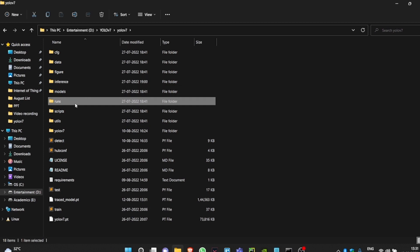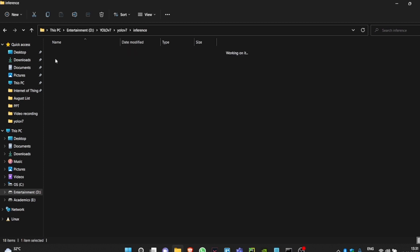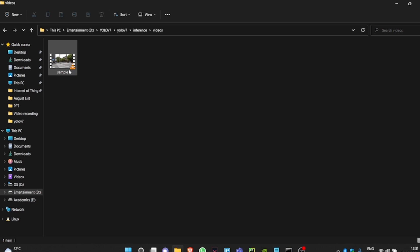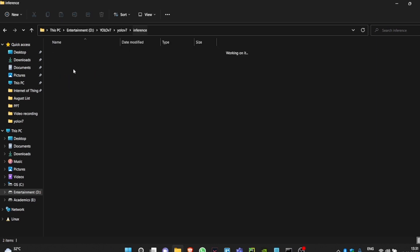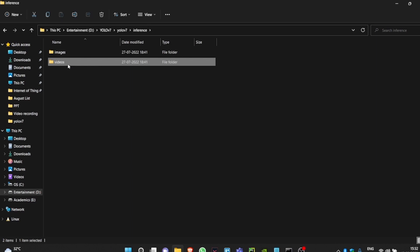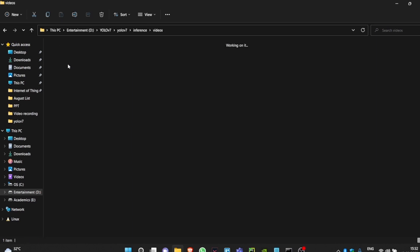But I just created a new folder inside my inference folder, that is videos, and I placed in my sample video before starting this tutorial. So this location can be anywhere. I just made sure it's easy to access.